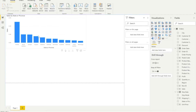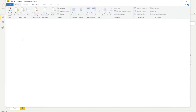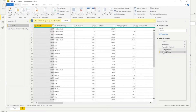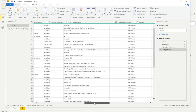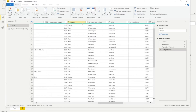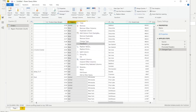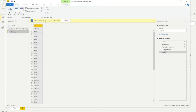However, this option isn't ideal when you want parameter values to update dynamically based on the backend database. If new regions are added or removed from the Region column, the static list won't reflect that. So we'll use another option that allows values to update dynamically — the Query option. I'll go to Transform Data and first remove the filter I already added on the Region column. Then I'll go to the Region column and say Add as New Query.